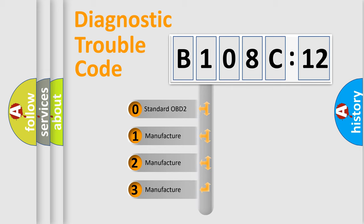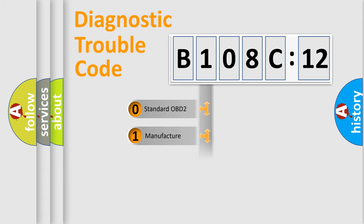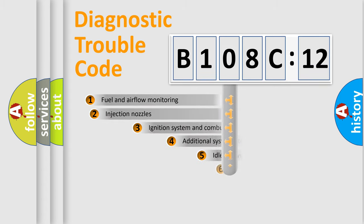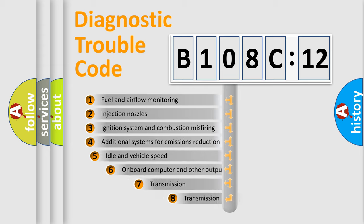If the second character is expressed as zero, it is a standardized error. In the case of numbers 1, 2, or 3, it is a more precise expression of the car-specific error.